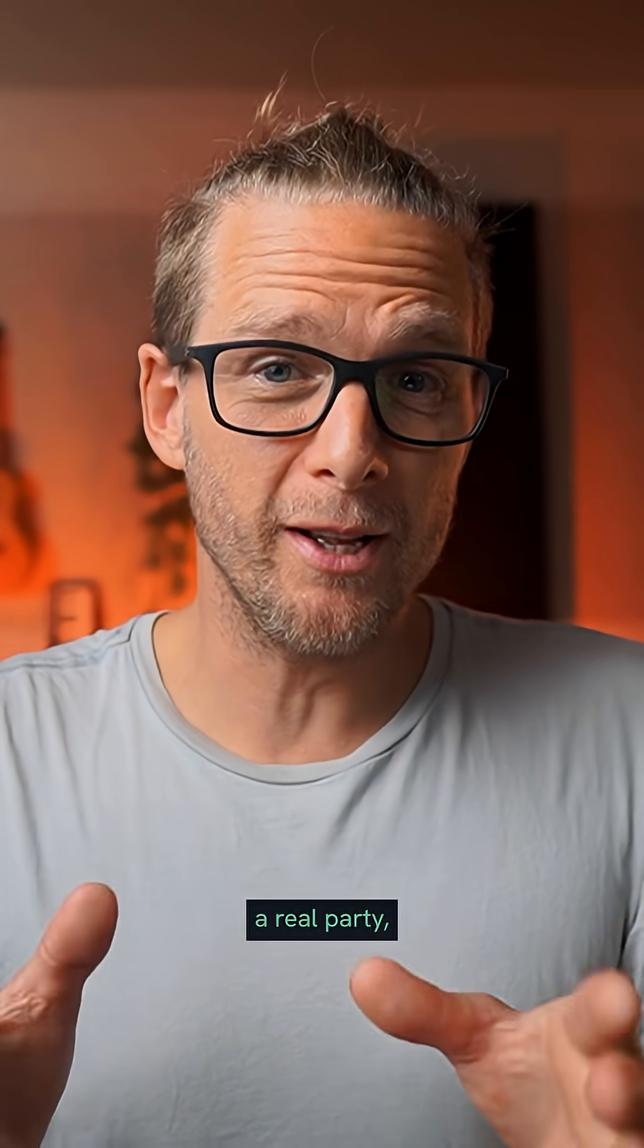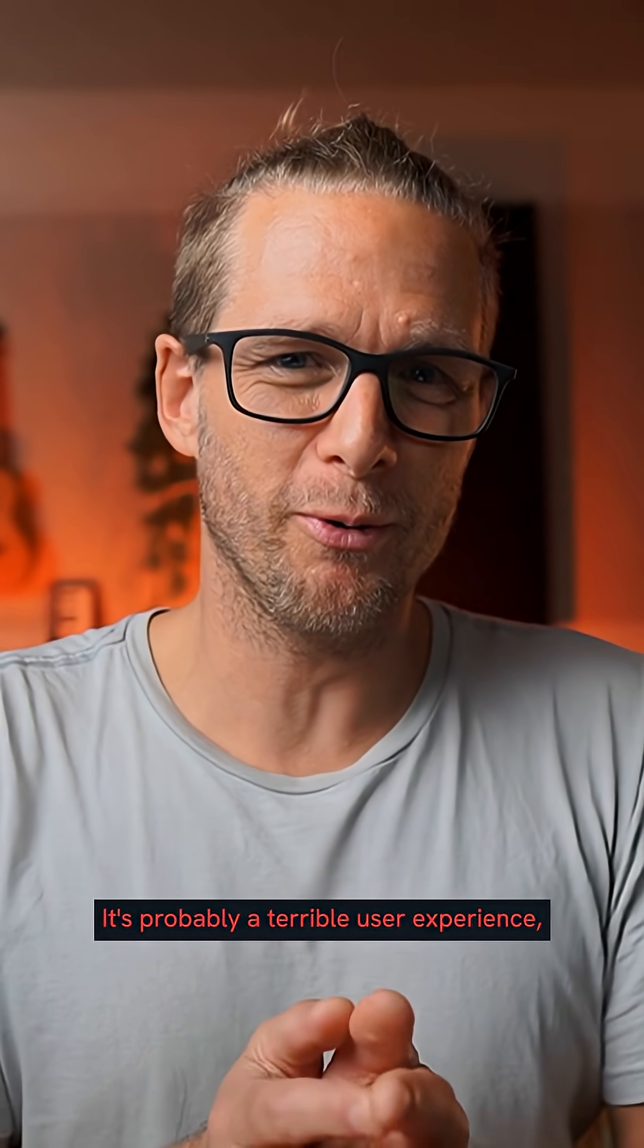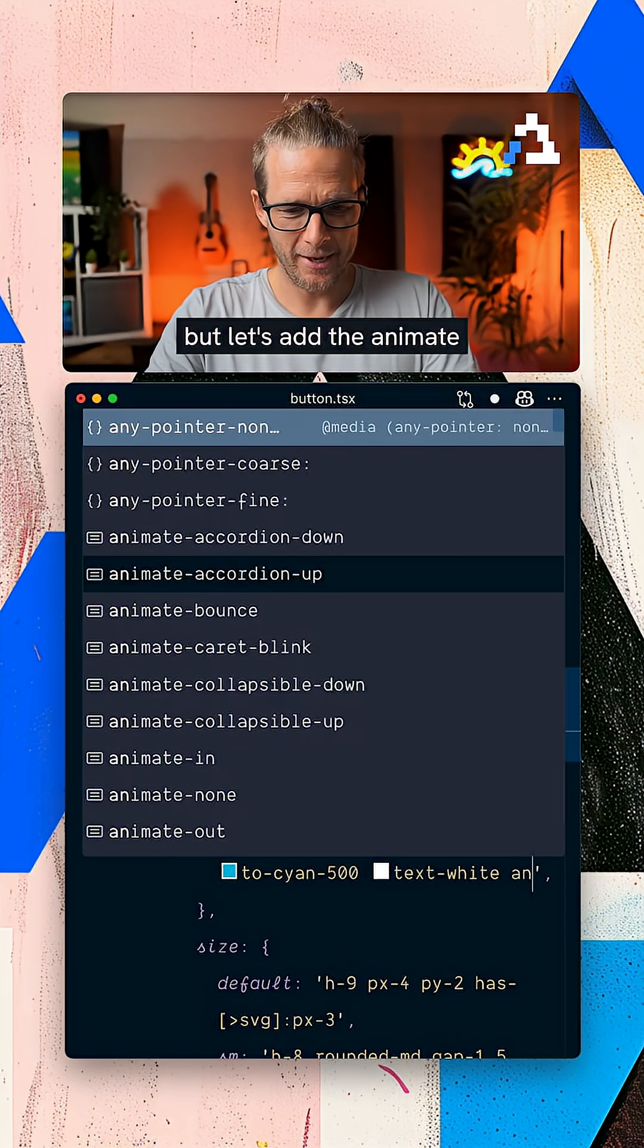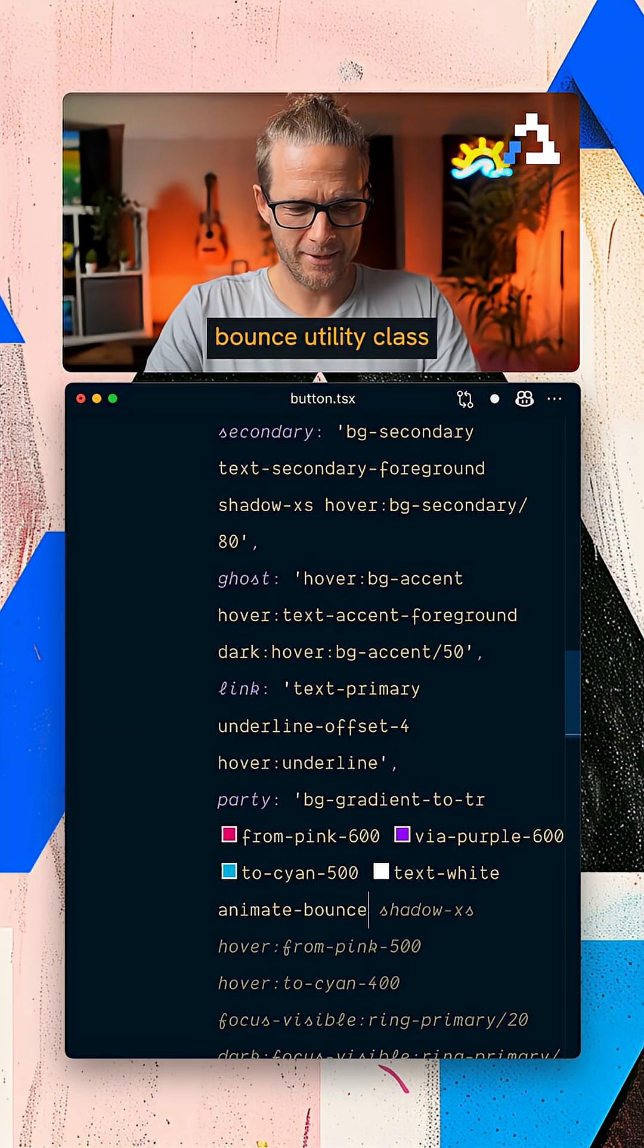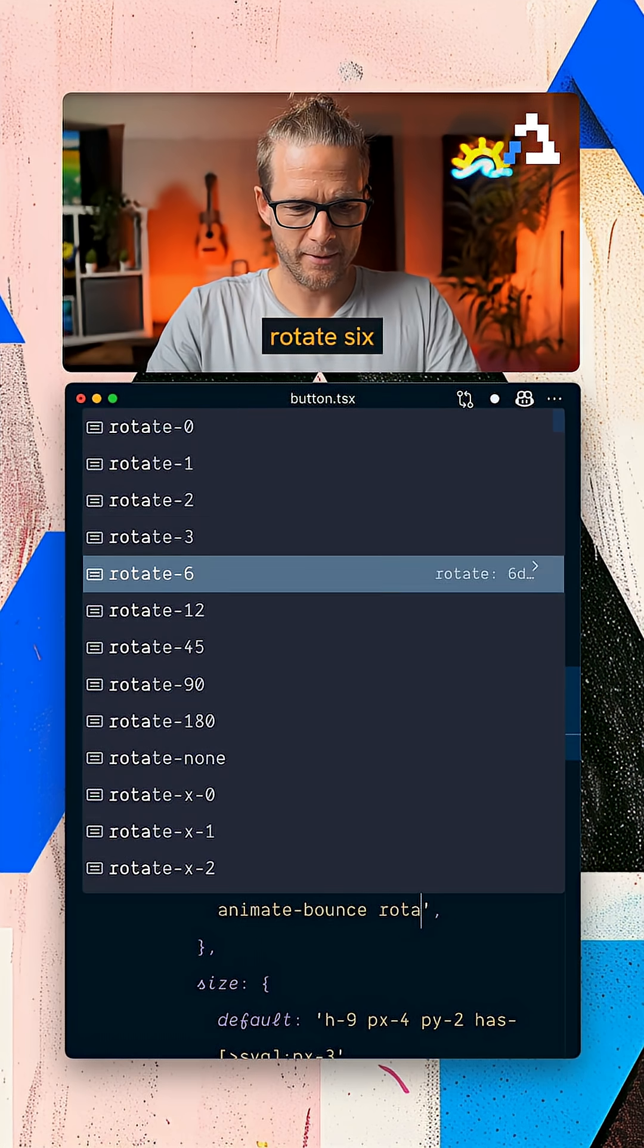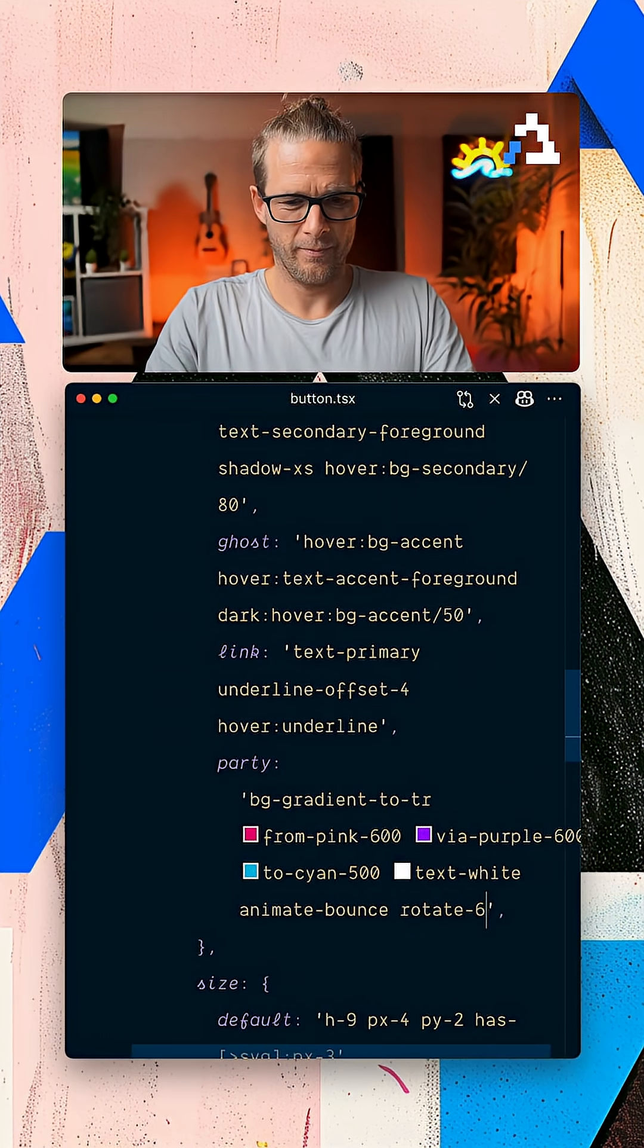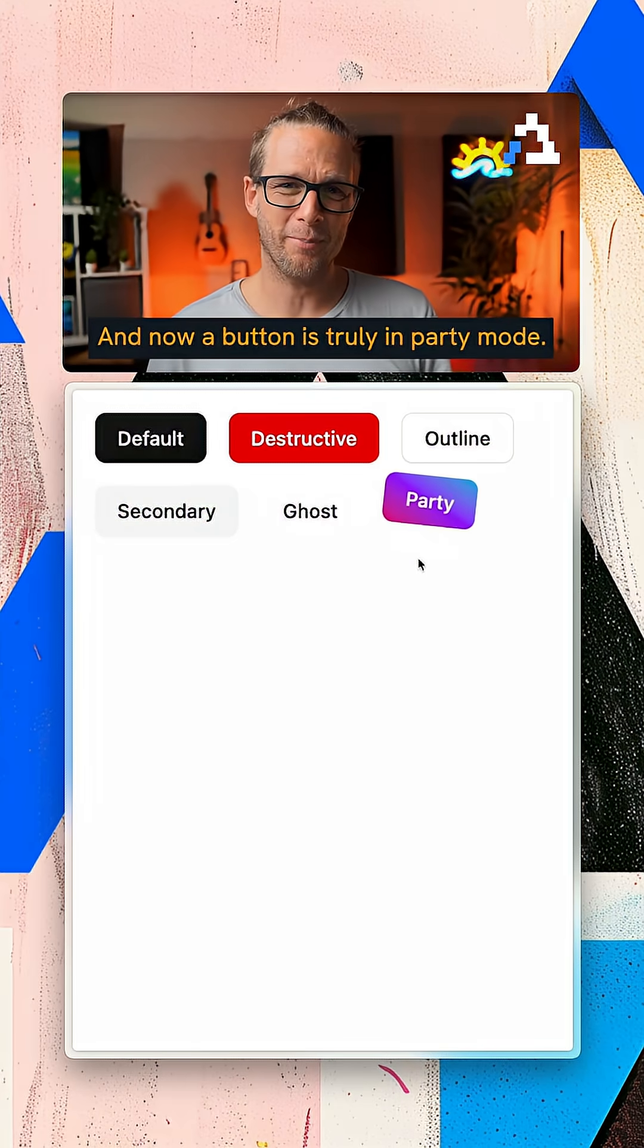Now let's make it a real party. And by the way, you shouldn't do this. It's probably a terrible user experience. But let's add the animate-bounce utility class, as well as rotate-6. And now a button is truly in party mode.